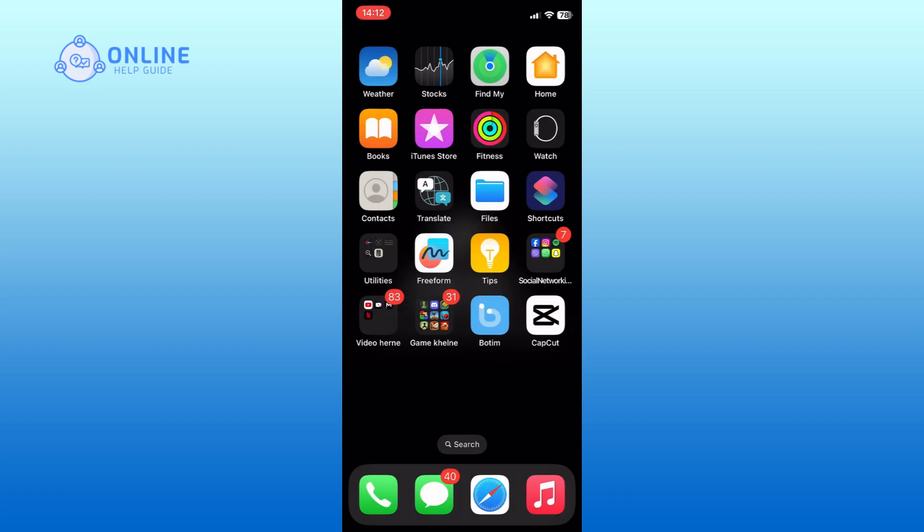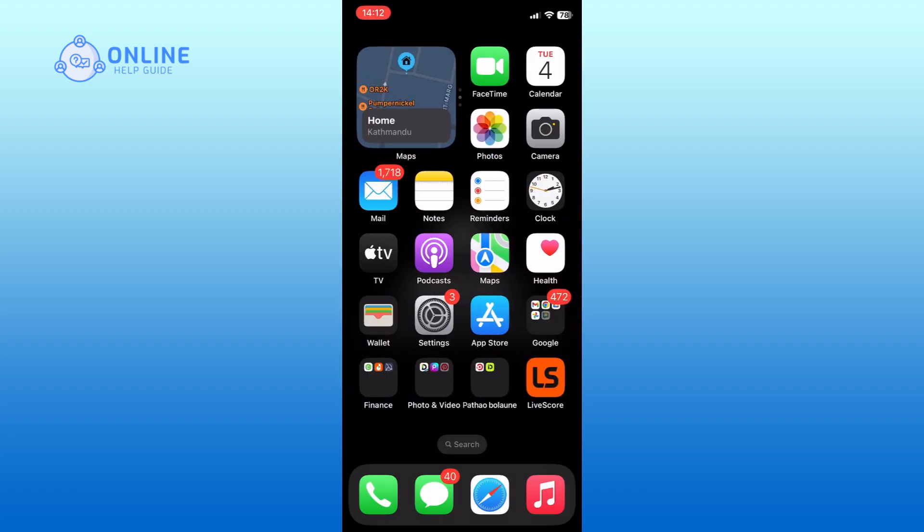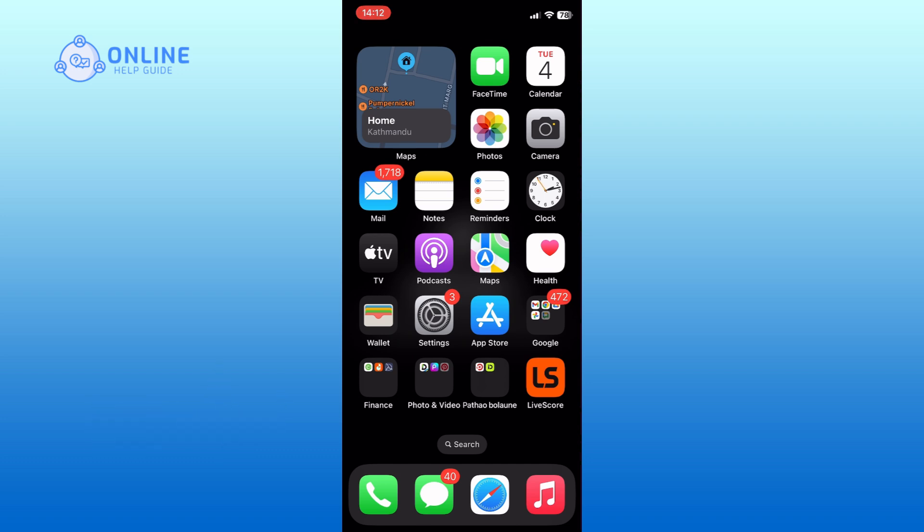And this is how you can uninstall apps on your iPhone. Thank you for watching Online Help Guide. Hope this video was helpful. If it was, then hit the like button and comment down if you have any questions or feedback.